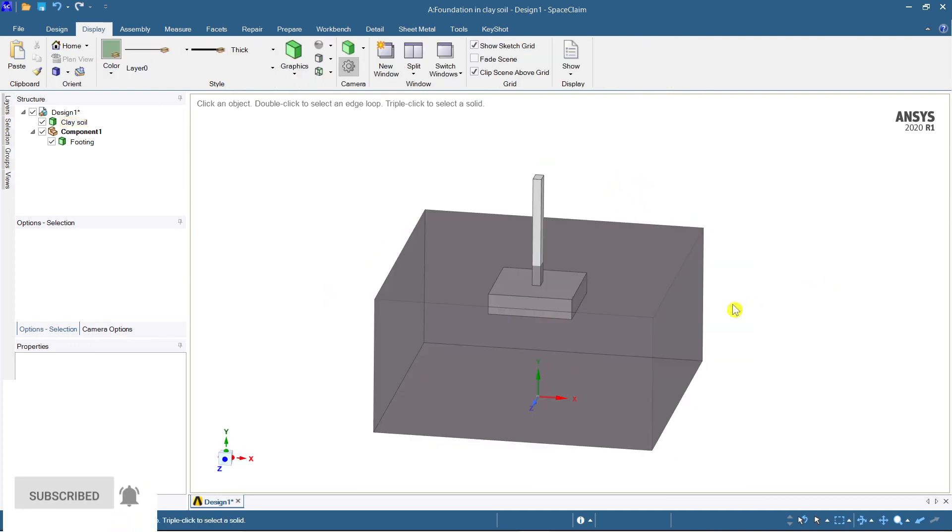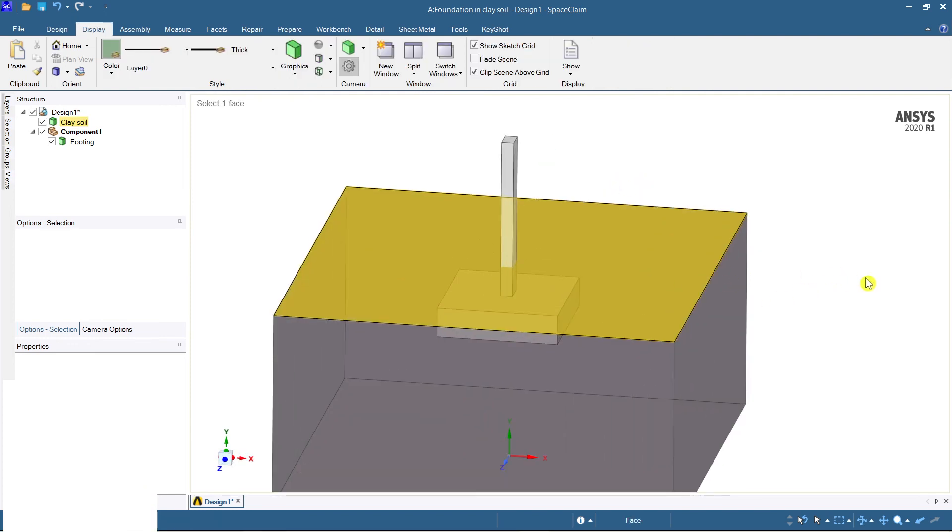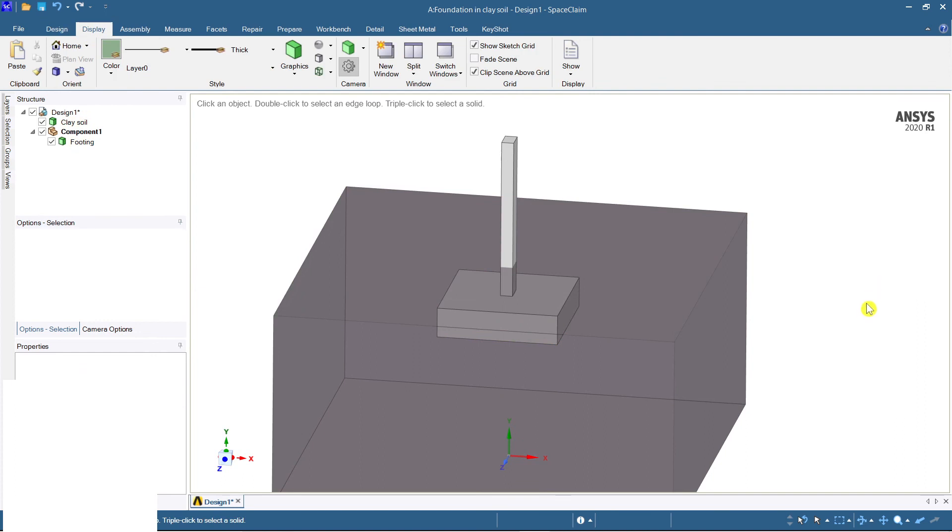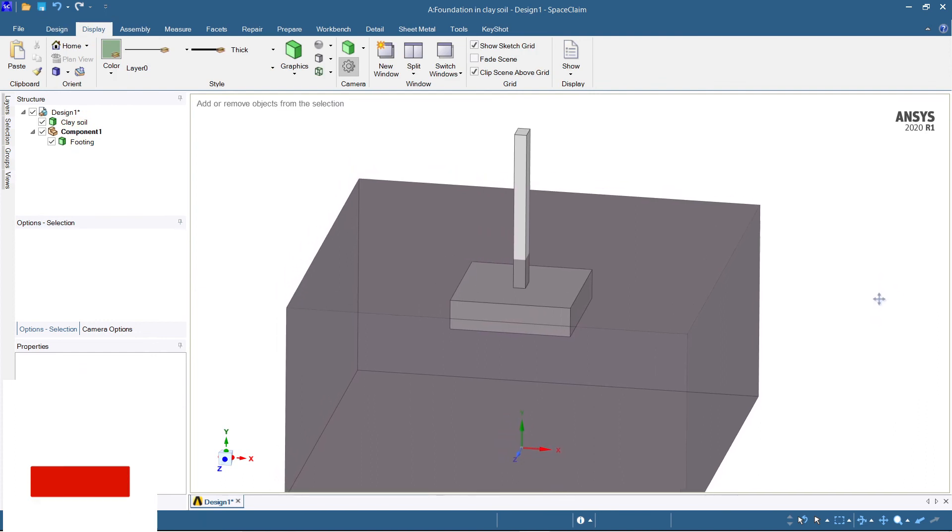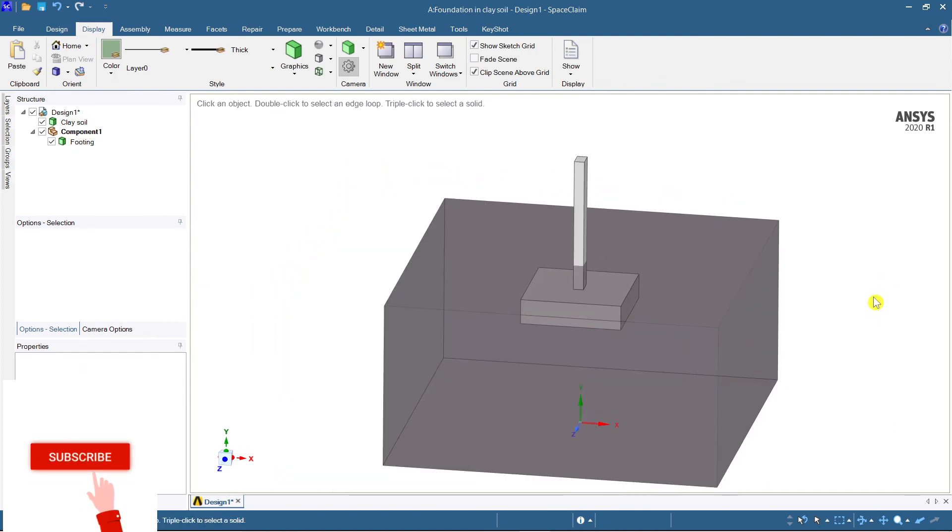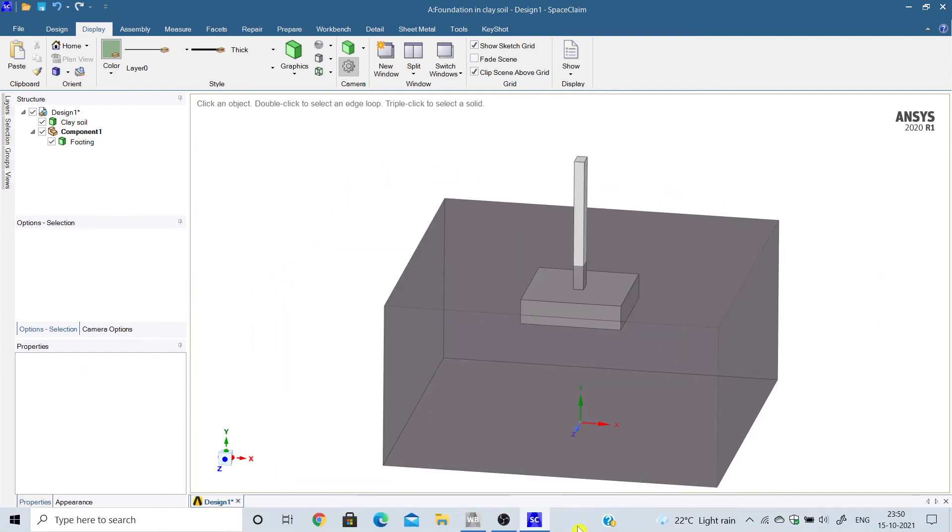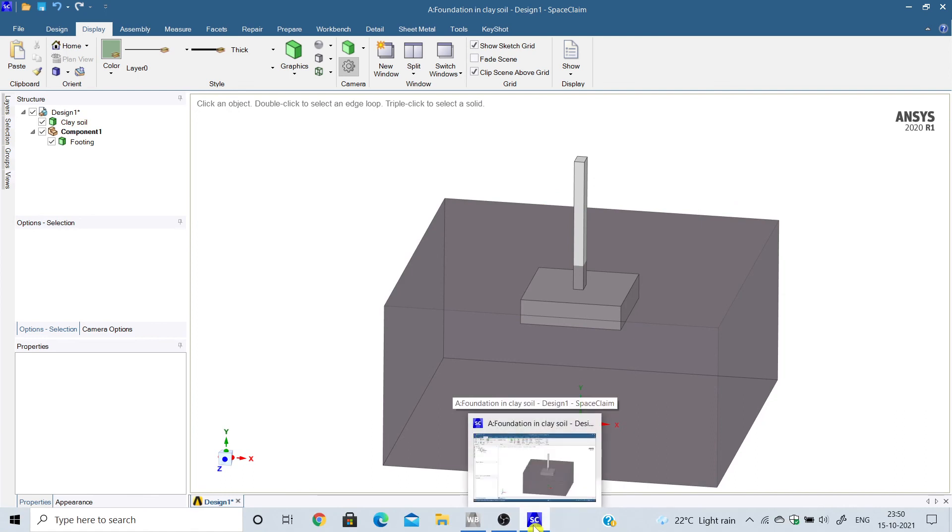So guys, you can see the footing has been inserted into the clay foundation. Thank you, hope you enjoyed this video. Please do subscribe my channel and share it with your friends and don't forget to press the bell icon. Thank you guys, have a good day.